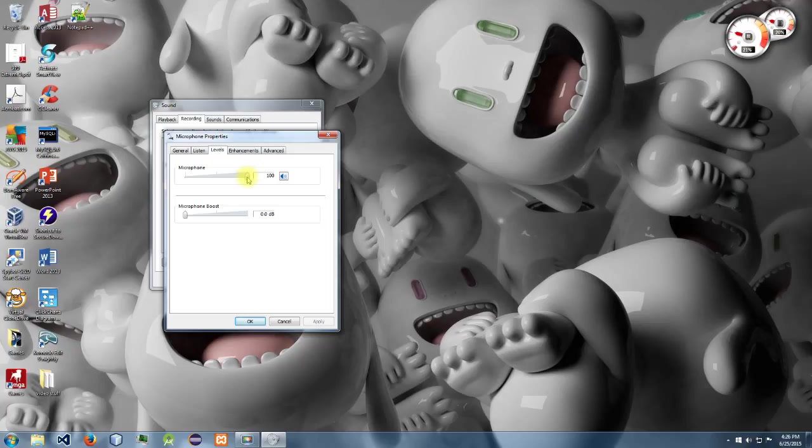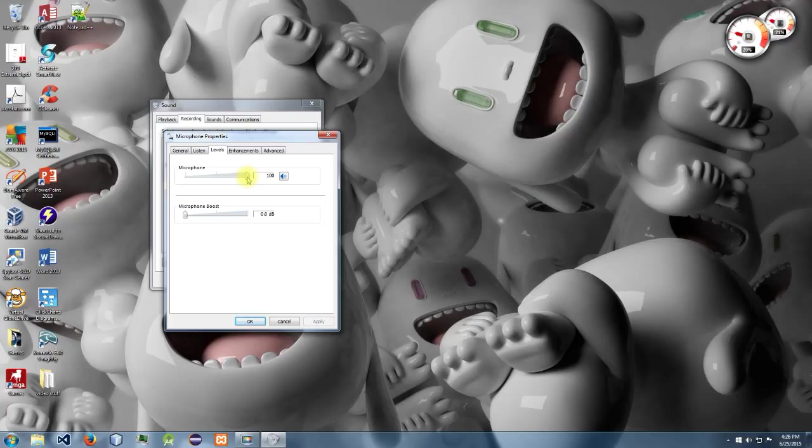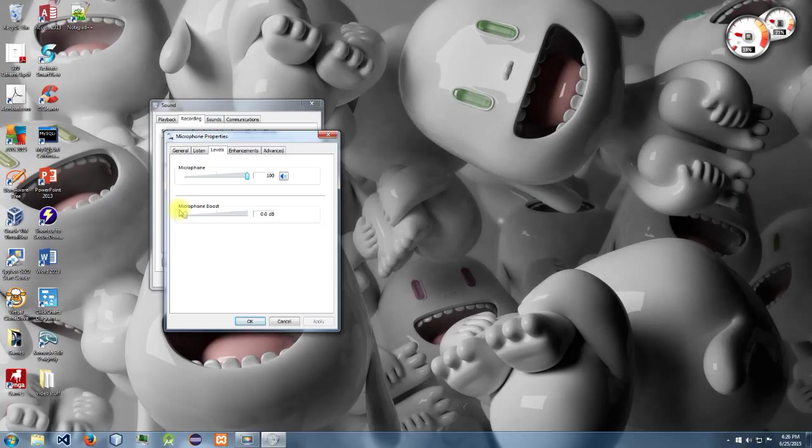If I turn this down, I will get a lot quieter as you guys can tell. And if 100% isn't loud enough for you, there's also the microphone boost.